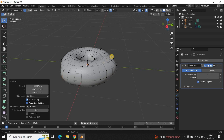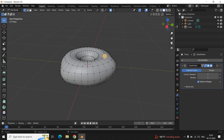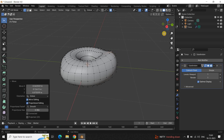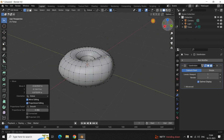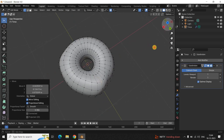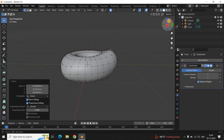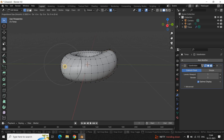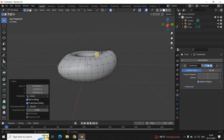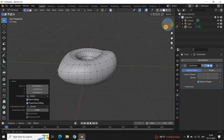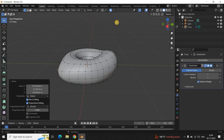Let me select this point, press G to grab it, and slightly move it to create a deformity — perfect. Let me select another point, press G to grab it, and move it to create another deformity. I'm pretty much satisfied with the deformities I've created in my donut. Now let's turn off the Proportional Editing option.